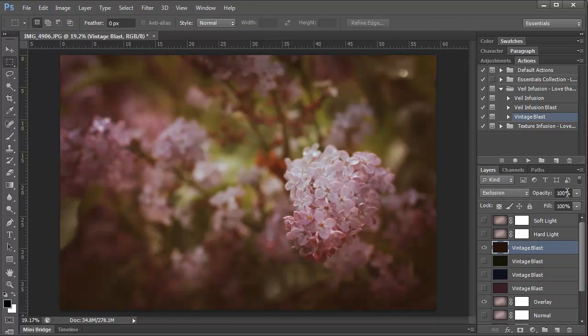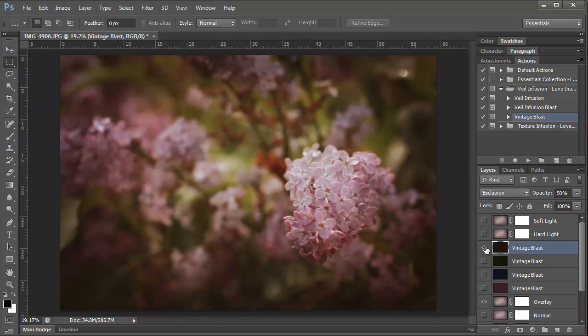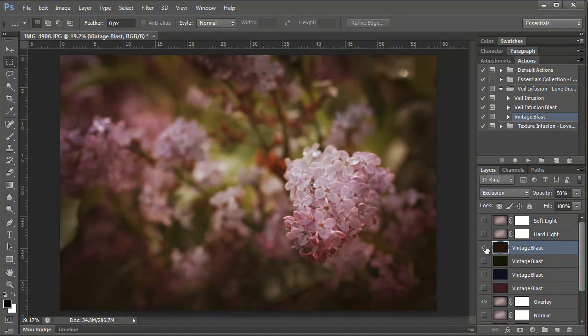You can see how it affects the photo. It gives it kind of an overall brownish tone. That's really great for a vintage feel.